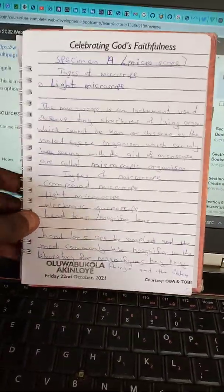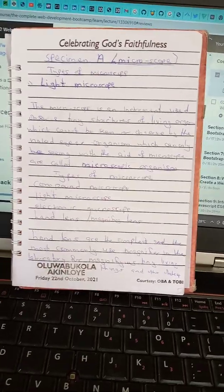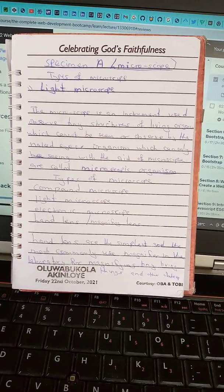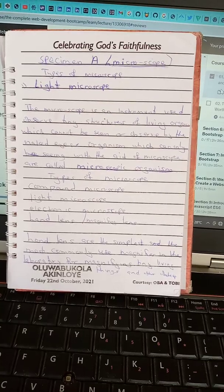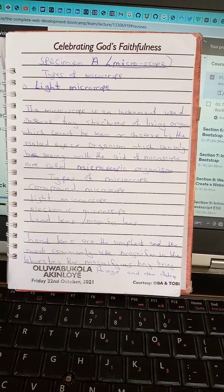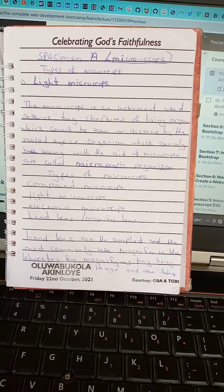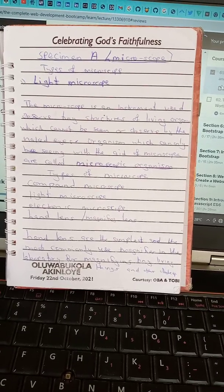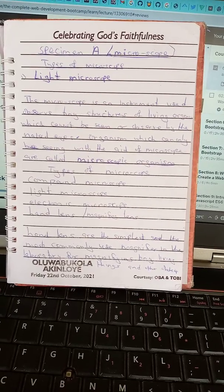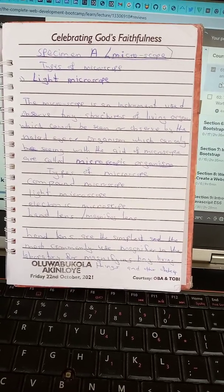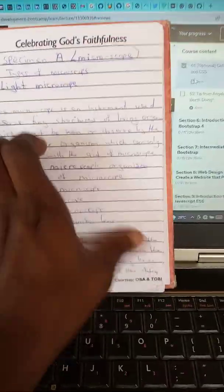Specimen A is the microscope. Types of microscopes include the light microscope. A microscope is an instrument used to observe tiny structures of living organisms which cannot be seen by the naked eye. Organisms which can only be seen using a microscope are called microscopic organisms. Types of microscopes: compound microscope, light microscope, electron microscope, and hand lens or magnifying lens. Hand lenses are the simplest and most commonly used magnifiers in the laboratory.